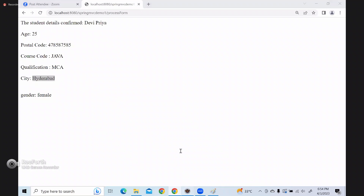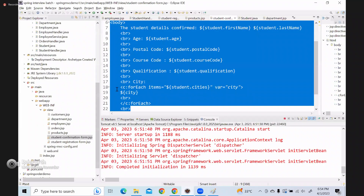If you are not clear with the flow - I will share a real time project after completing all this, showing how to connect to a database and get data from it. That is a real time project you can add to your resume.